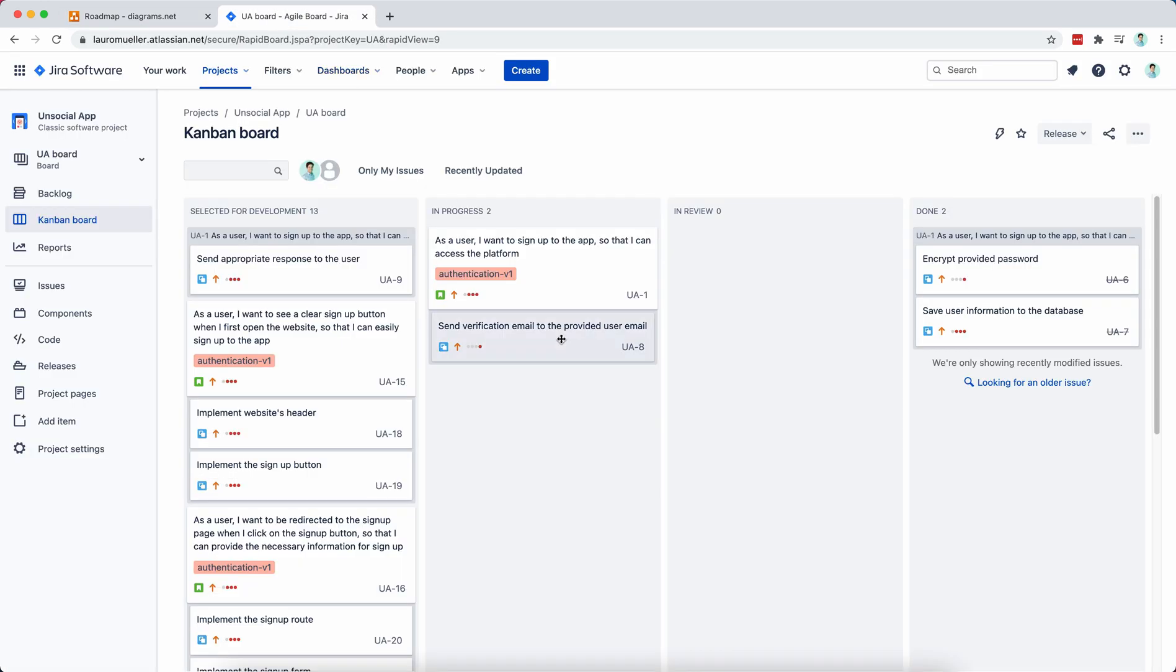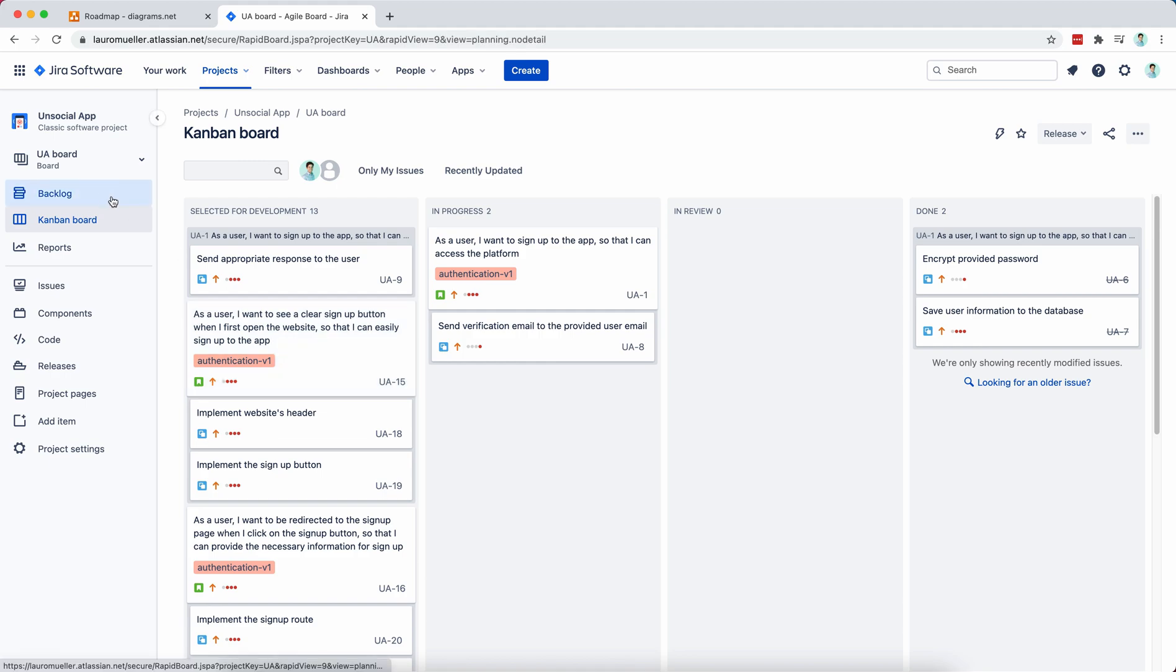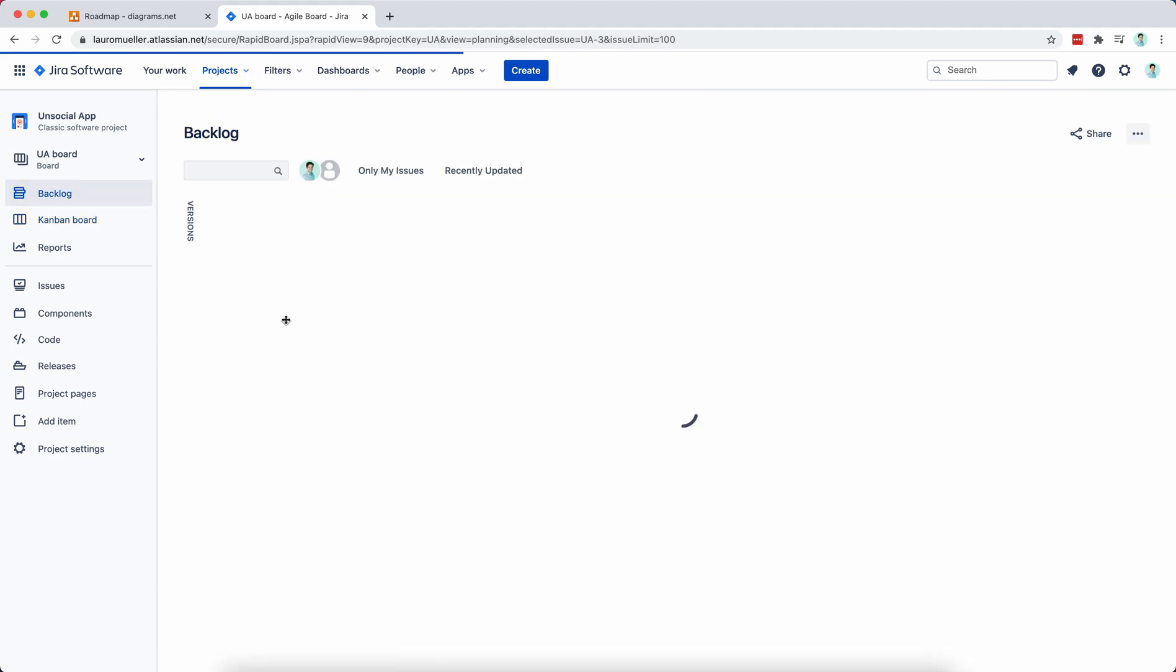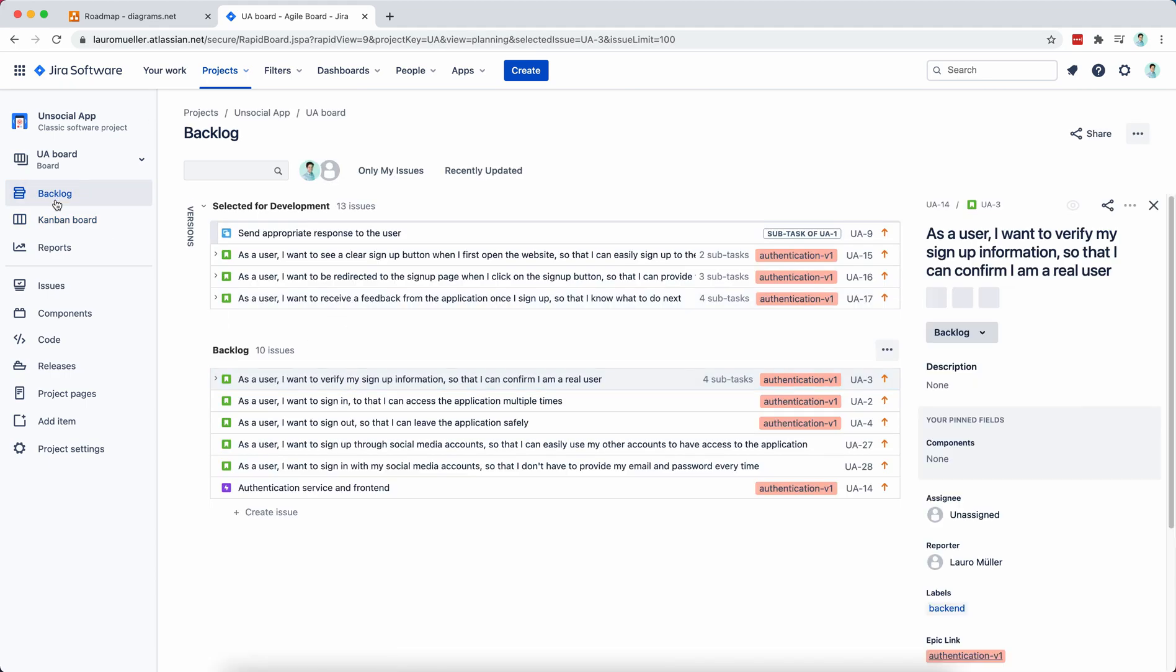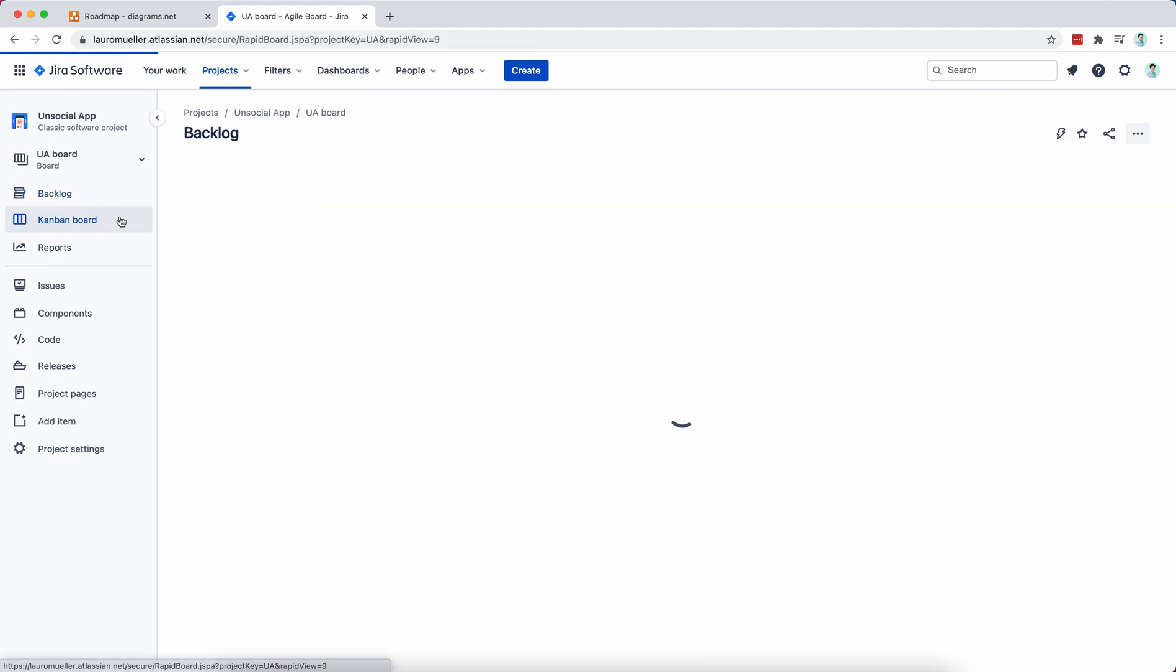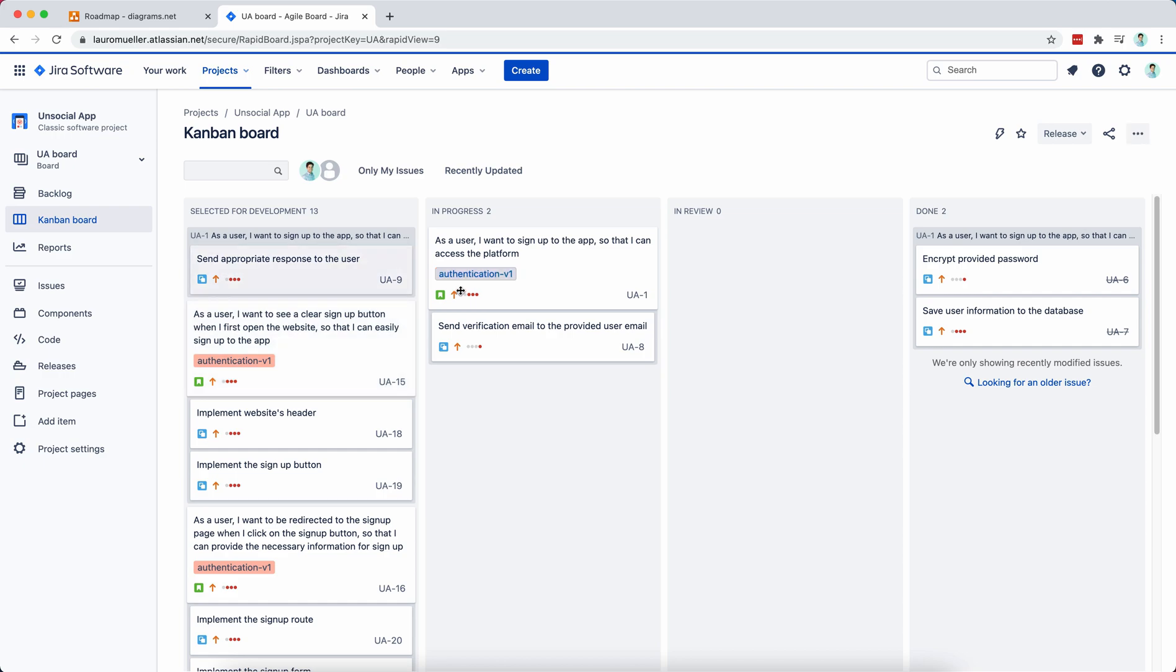We also have a Jira board which we use to track the progress of the user stories we are working on as well as their subtasks. So you may see me coming back to the backlog doing a little bit of planning once in a while, once we get completed with the tasks that we added or that we selected for development.